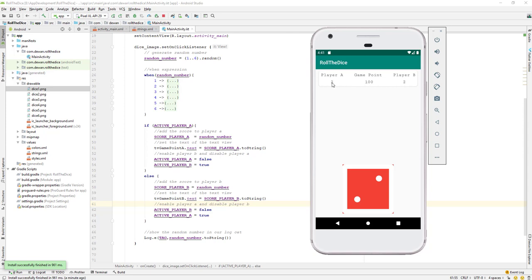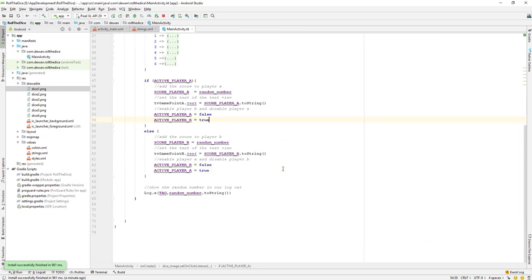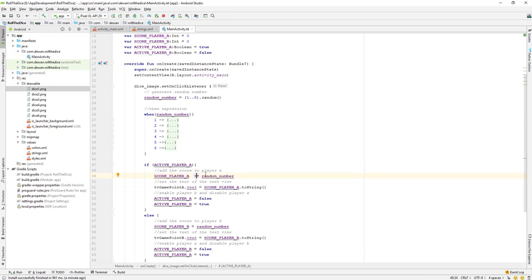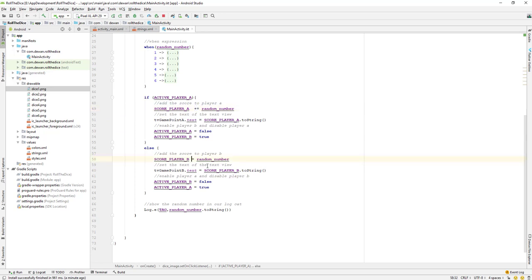But the value is changing every time instead of accumulating. What we need to do is add to the current value — for example, if the current score is two and the next number is three, the score should become five. Then if we get four more, it should be nine. So we need to add to the current value, not replace it. Let's go back and change something in the code.